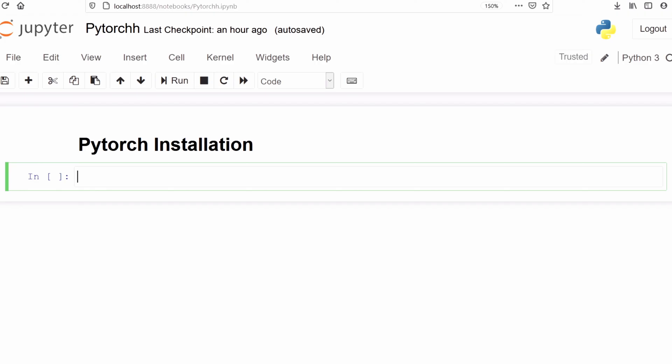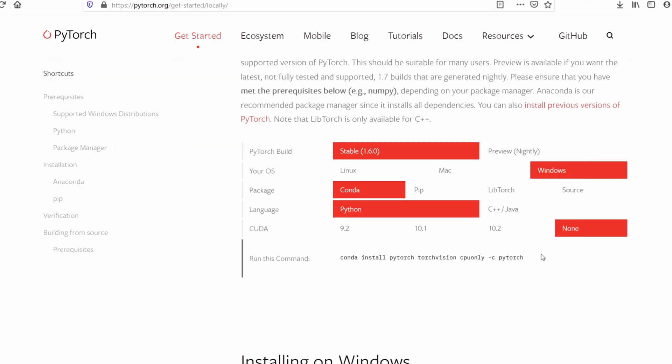In this video I am going to explain how you can install PyTorch on Anaconda. PyTorch is a machine learning and deep learning framework. Let's go to the official website of PyTorch.